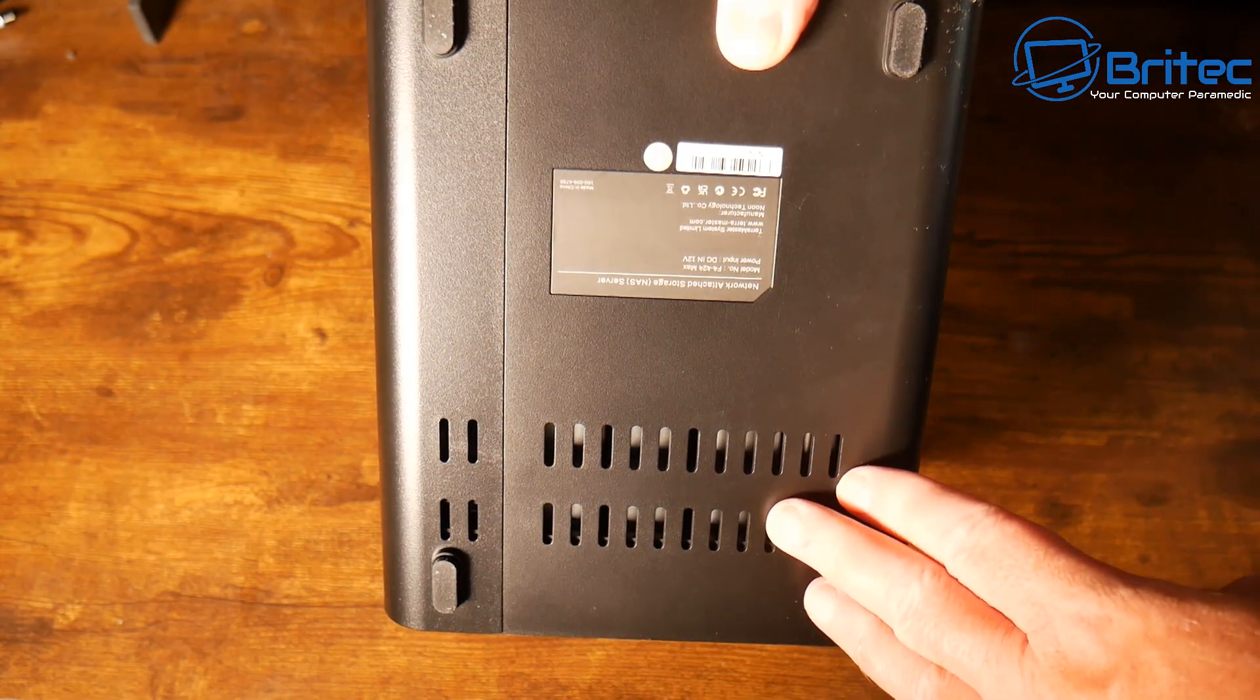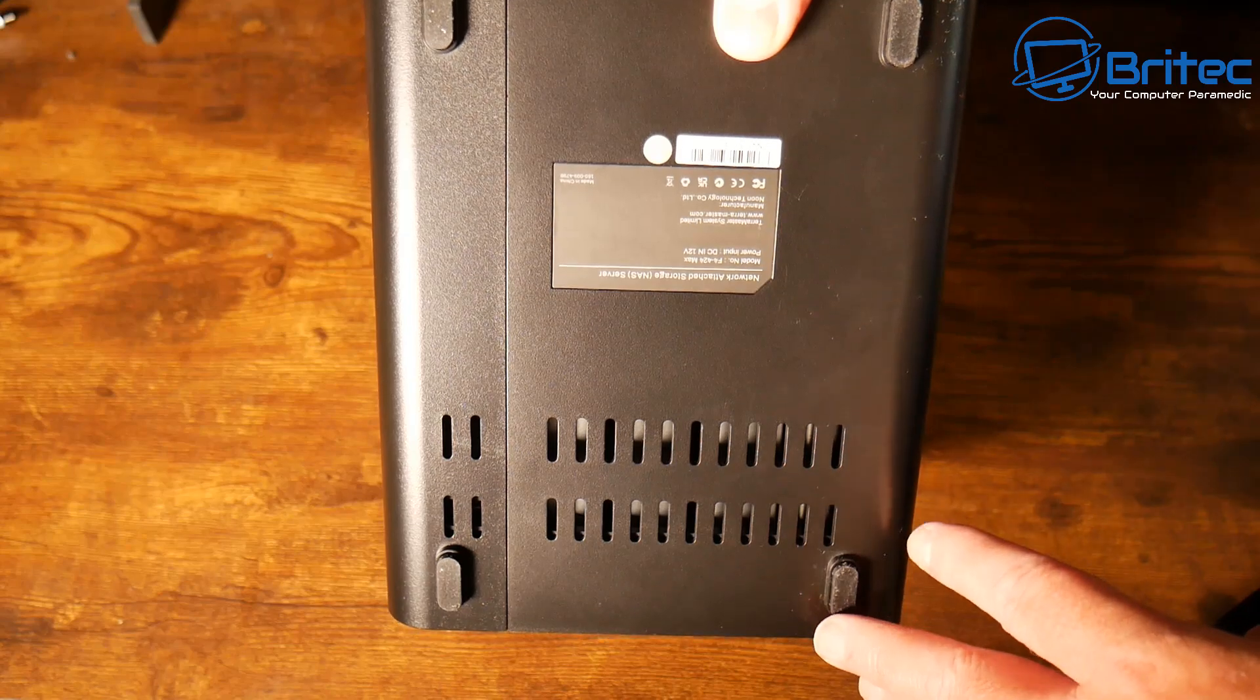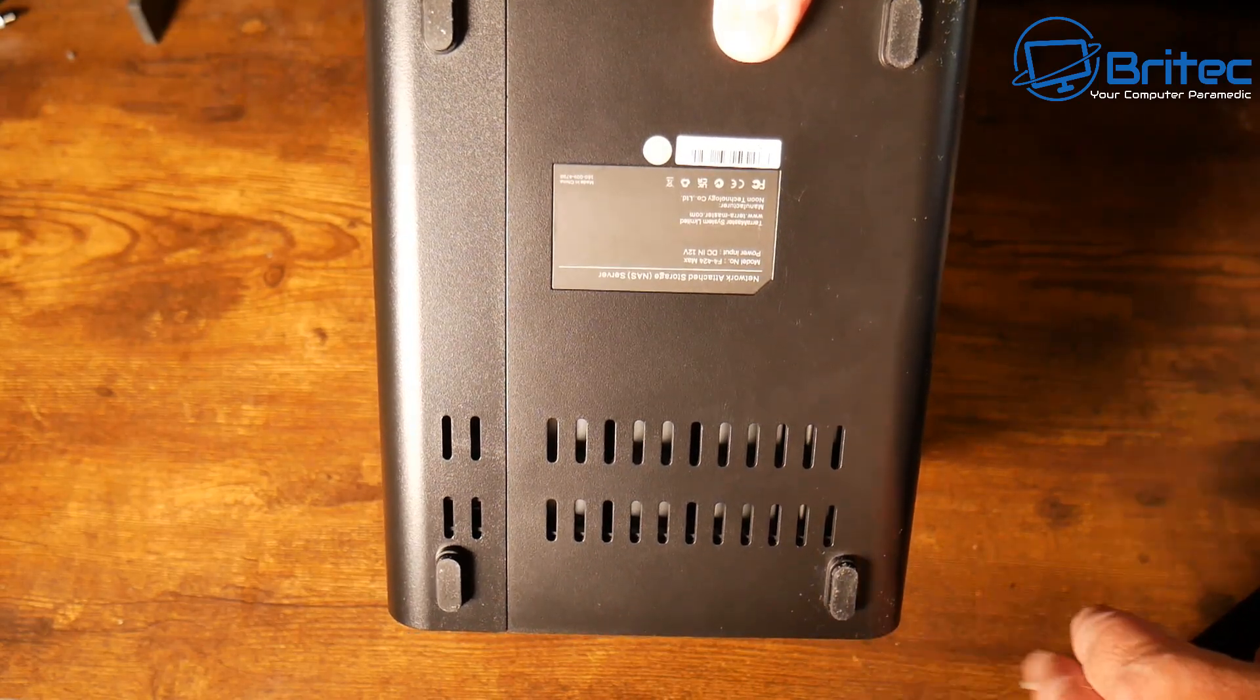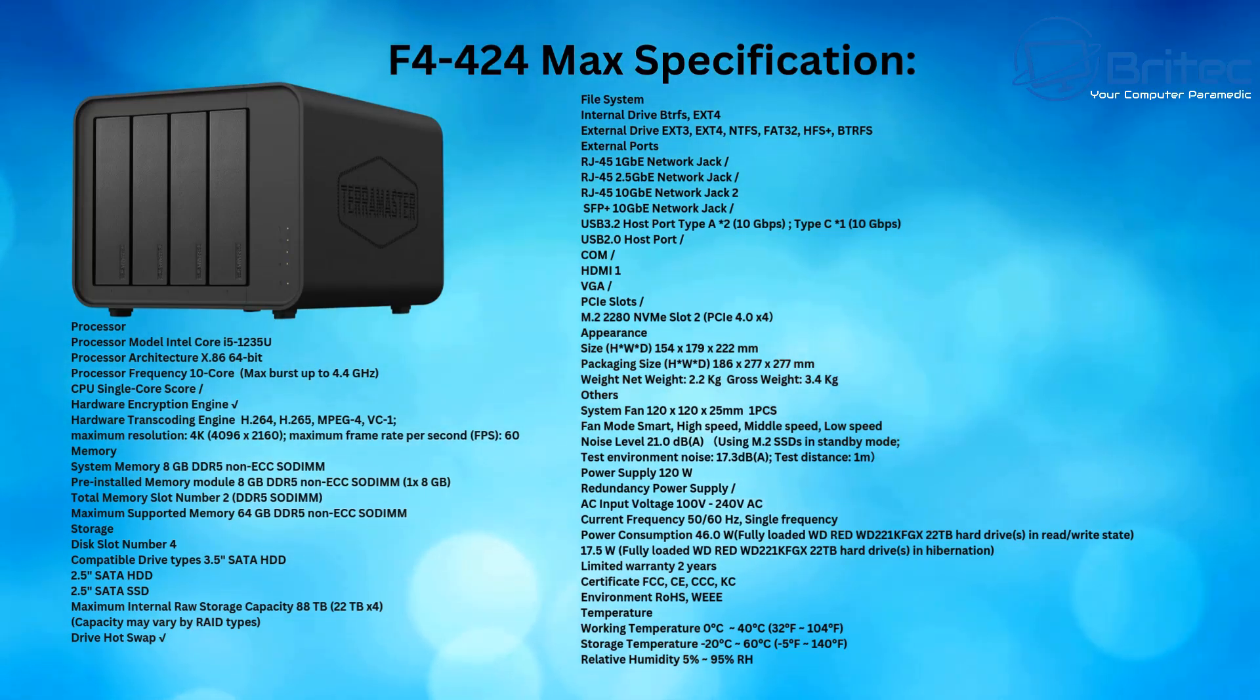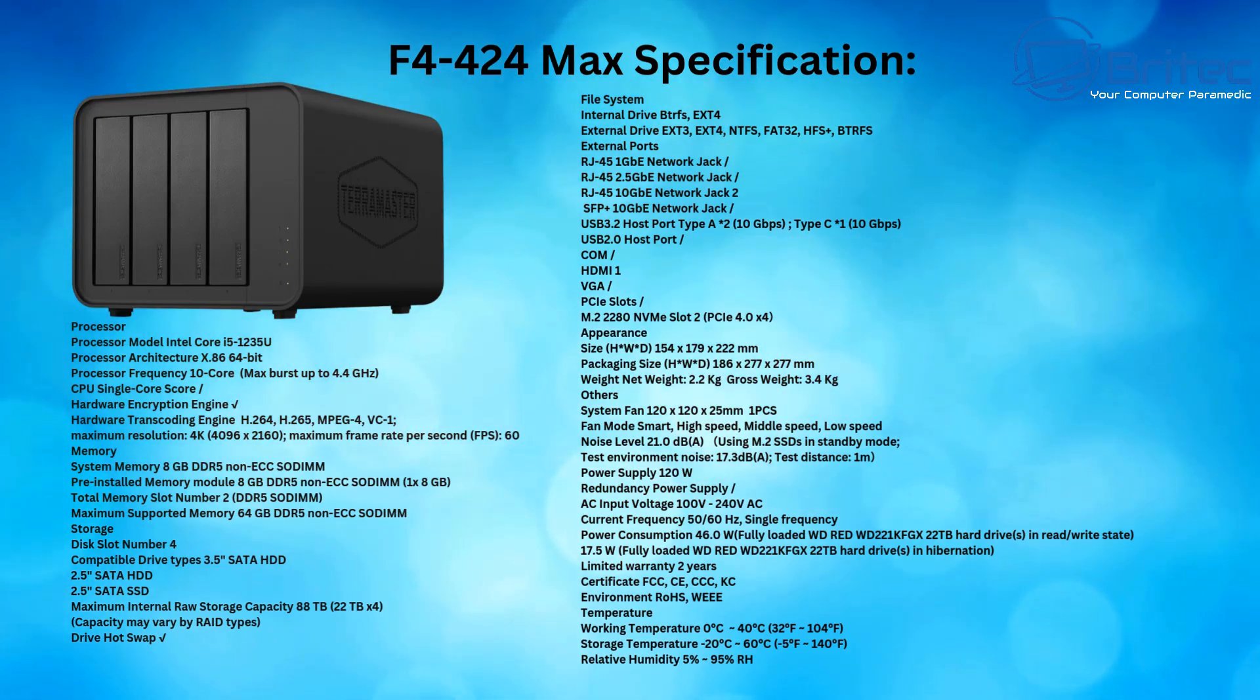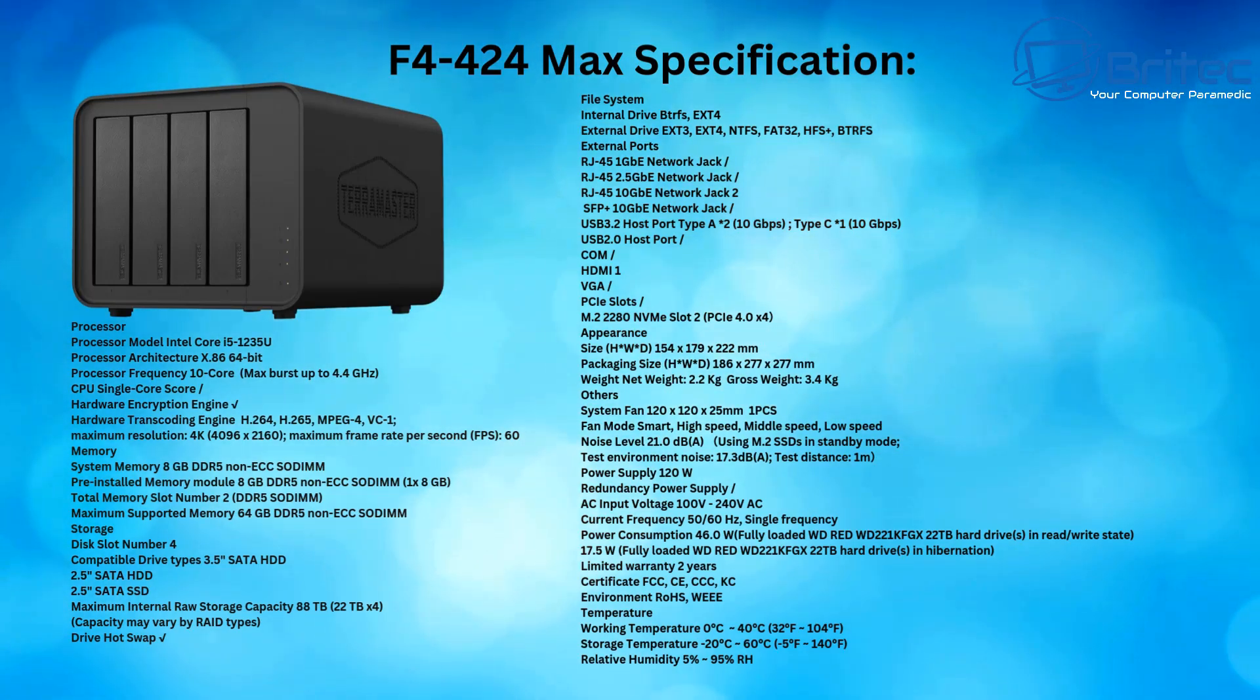Let's take a look at the bottom. We've got ventilation and anti-slip rubber feet. I'll show you how to gain access to it later. Let's look at the specifications. The CPU is an i5-1235U—that's a whopping 10 cores and 12 threads with a max boost up to 4.4 gigahertz.